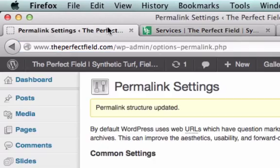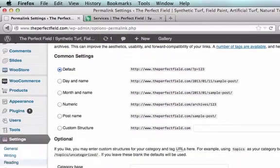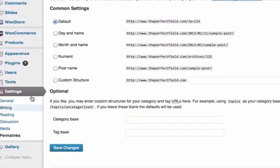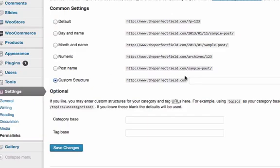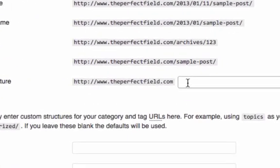I'm going to go over to my permalinks down here. I'm already in permalinks and I want to give it a custom structure of the title — forward slash percentage title percentage forward slash.